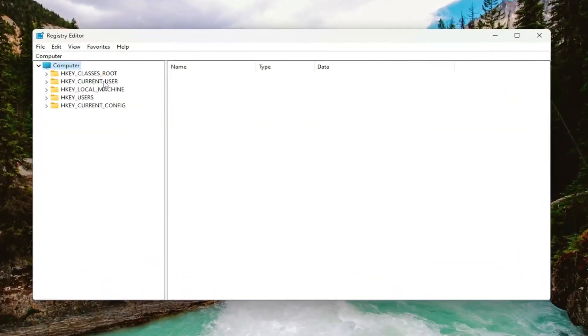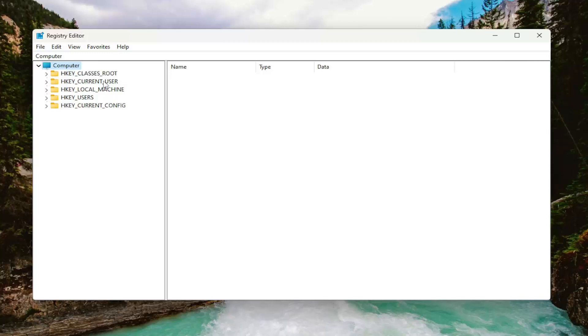And before you proceed in the registry, I would suggest you create a backup of it. So if anything would go wrong, you could easily restore it back. In order to create a backup, it's very simple.